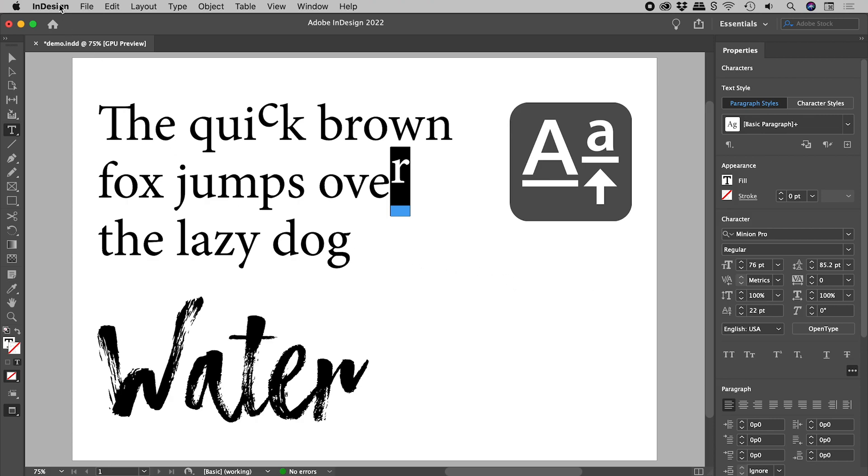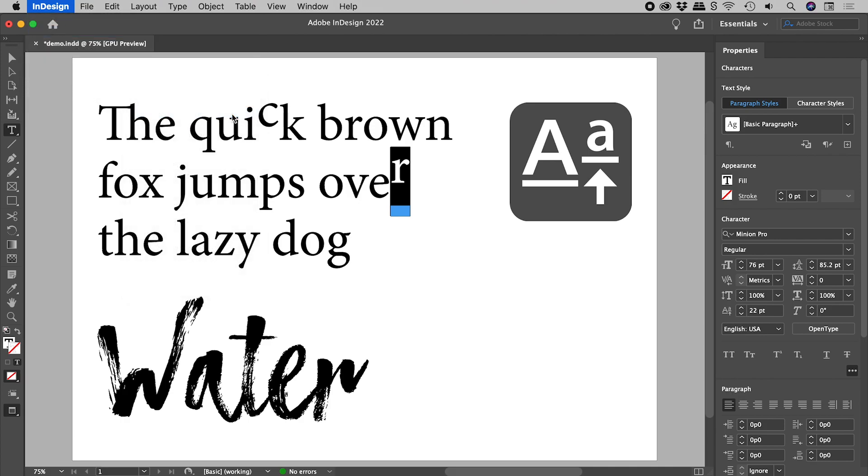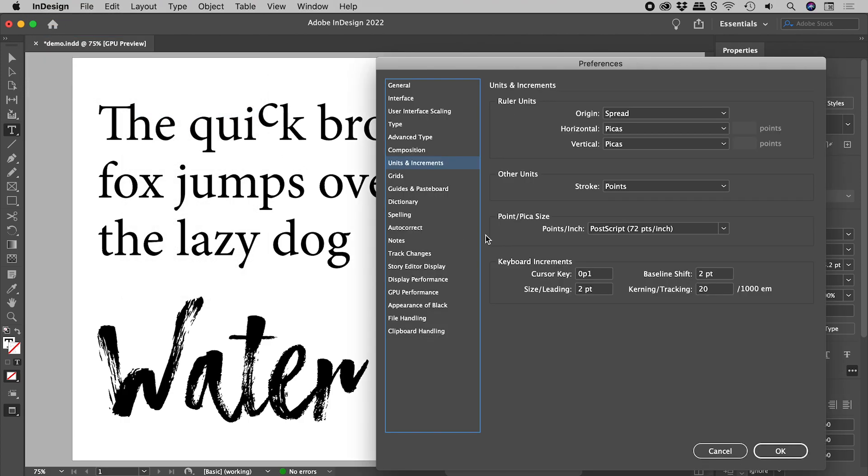InDesign, Preferences, Units and increments. You can find these in the edit menu on Windows. Change the value for baseline shift.